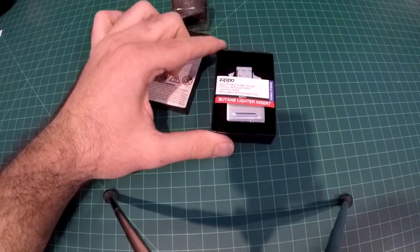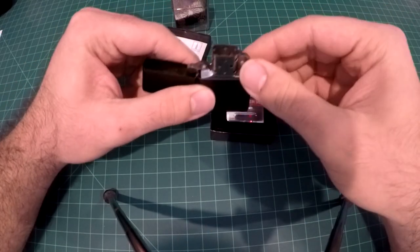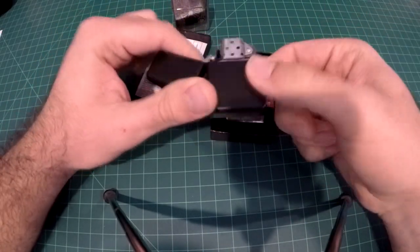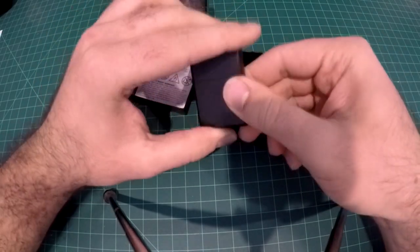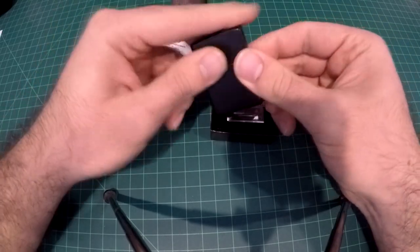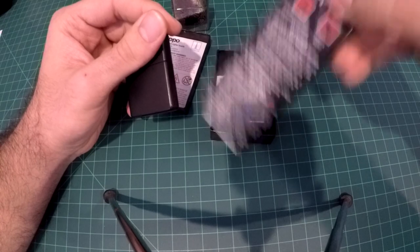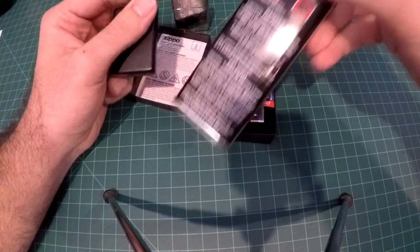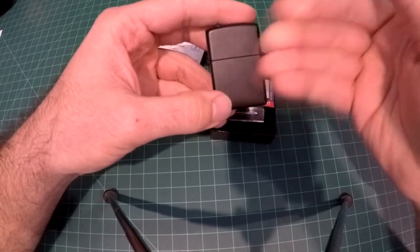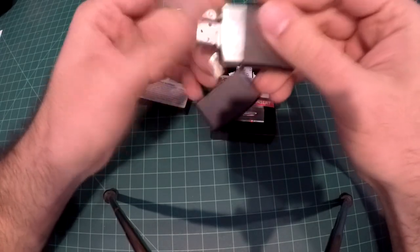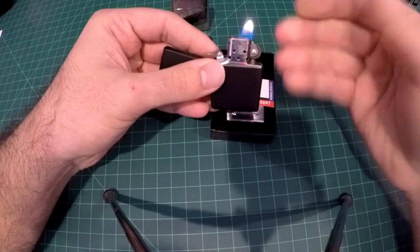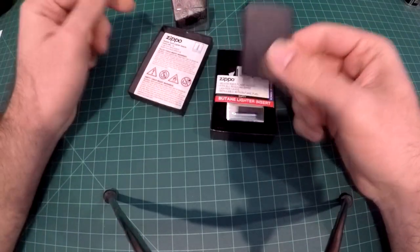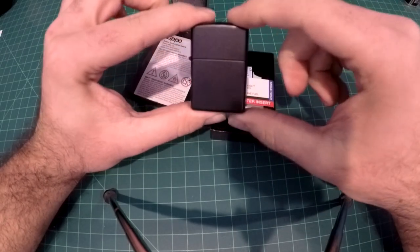Now Zippo lighters come with a little wick. I'm sure you guys know these are very popular, made in USA in Bradford, Pennsylvania, and they work off of using liquid lighter fluid that you put inside the cotton wicking materials. And that ends up, you know, you essentially have a little oil lamp in your pocket.